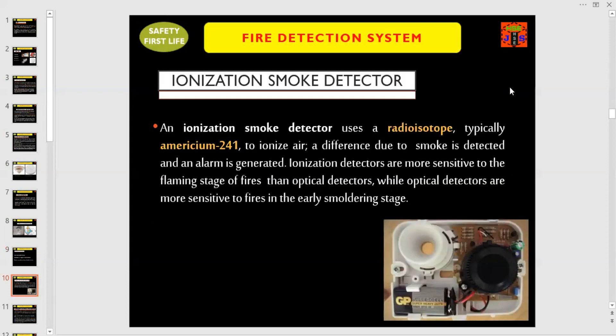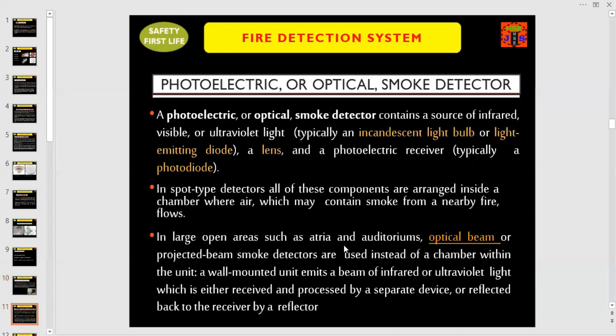Let us discuss each type one by one. First of all, ionization smoke detector. An ionization smoke detector uses a radioisotope, typically americium-241, to ionize air. The difference due to smoke is detected and an alarm is generated. Ionization detectors are more sensitive to the flaming stage of fires than optical detectors, while optical detectors are more sensitive to fires in the early smoldering stage. On the slide down below, right side, this is an example of an ionization smoke detector.